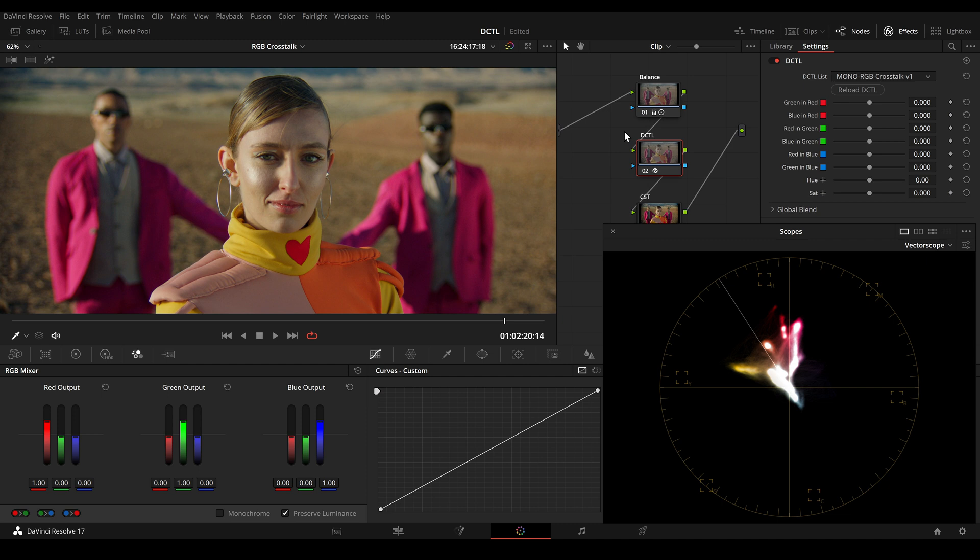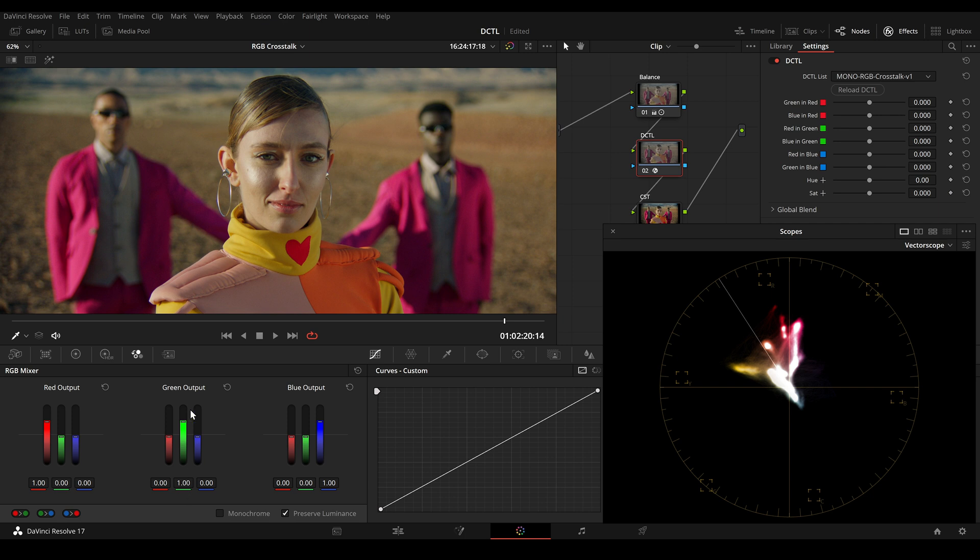Hi, I'm Stefan and this is a video about my tool RGB Crosstalk. This tool is an alternative to the RGB mixer. When we look at the RGB mixer, we can see that in the red output the red channel is at one, the green output is at one, and the blue output is at one.